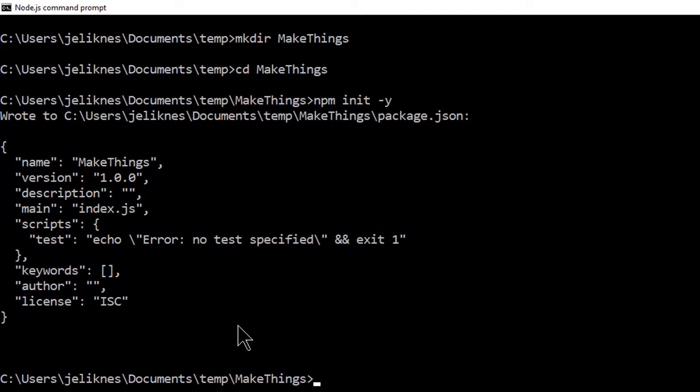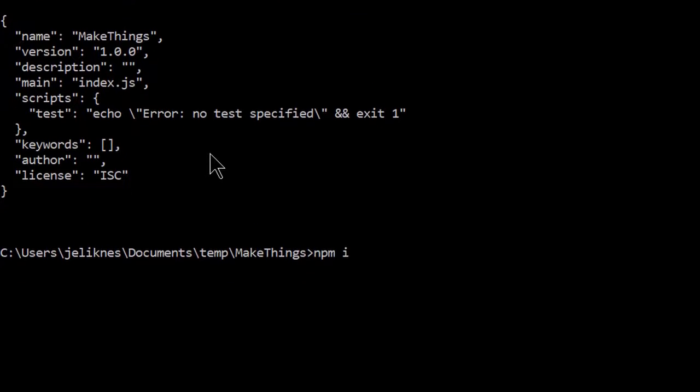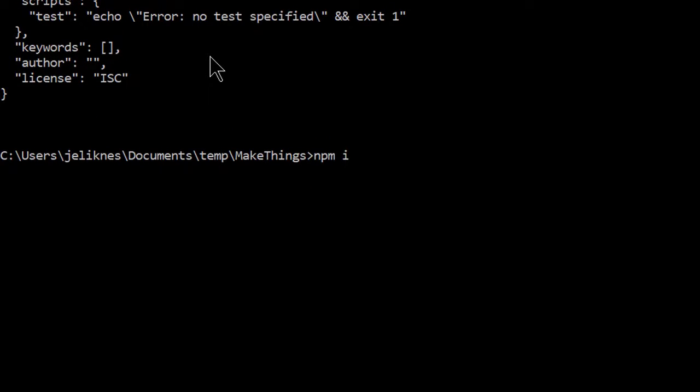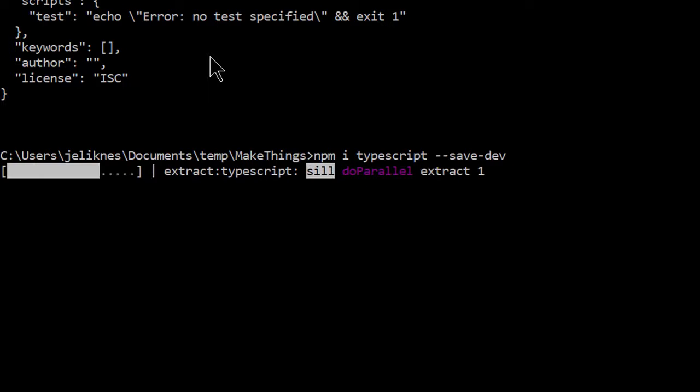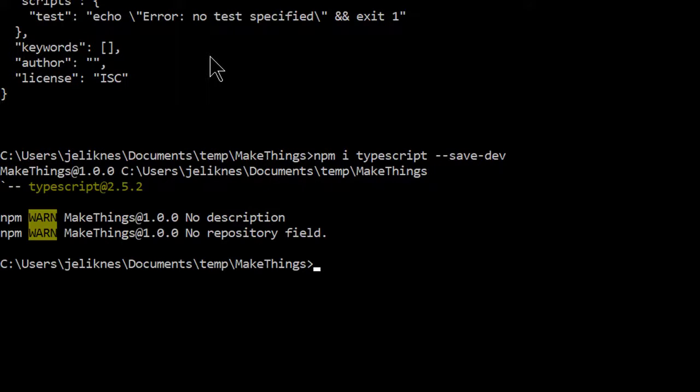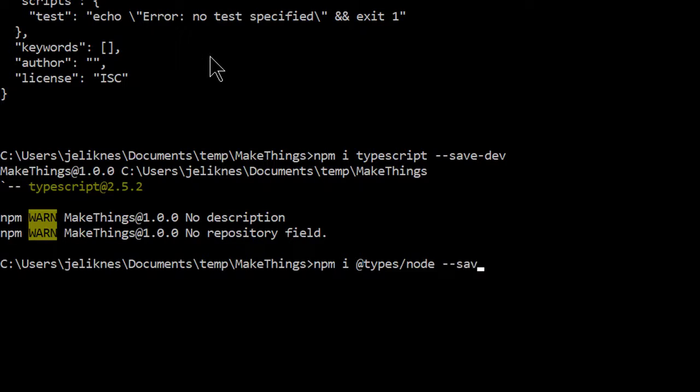This creates a package.json with some information for us. And this is where we'll store dependencies. I'm going to use TypeScript, so I'll install TypeScript and save it as a development dependency. And I'm also going to include types for node. This gives me IntelliSense and autocompletion for modules that are built into node.